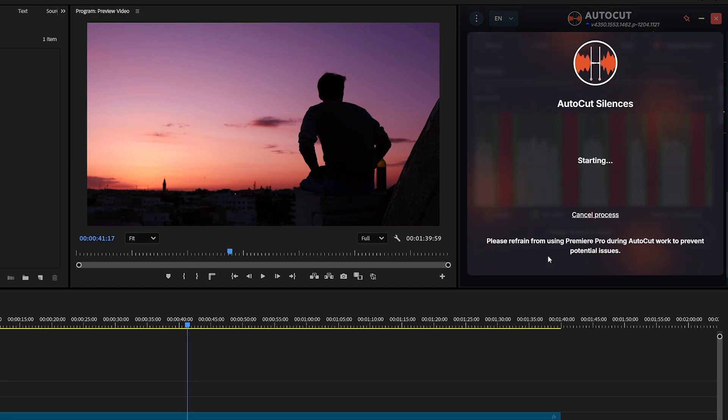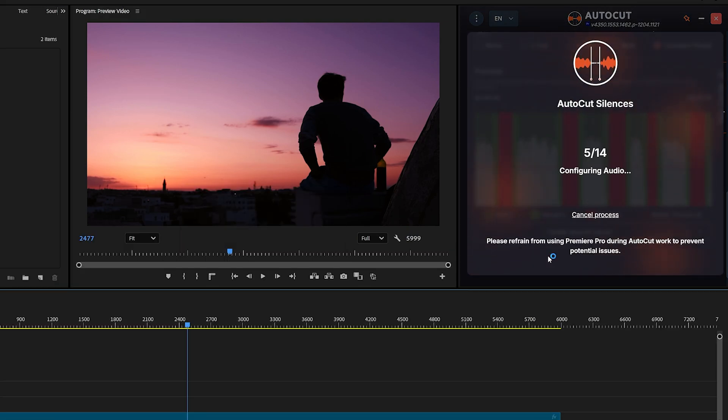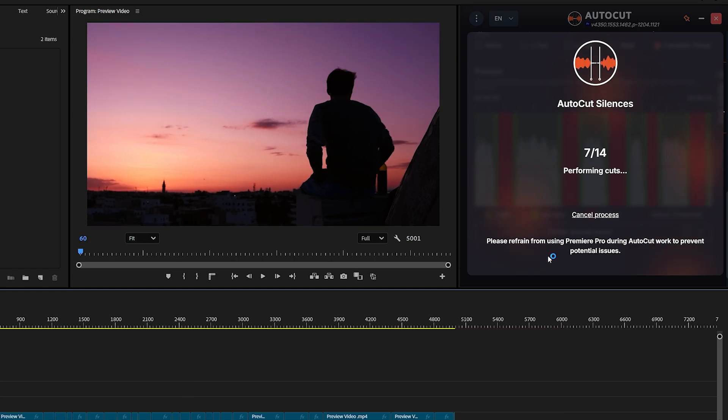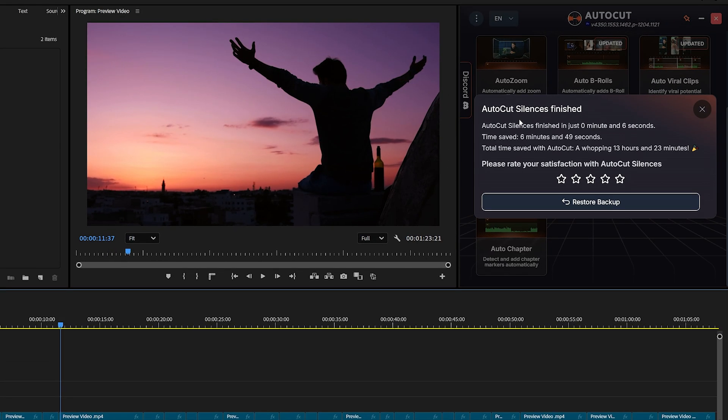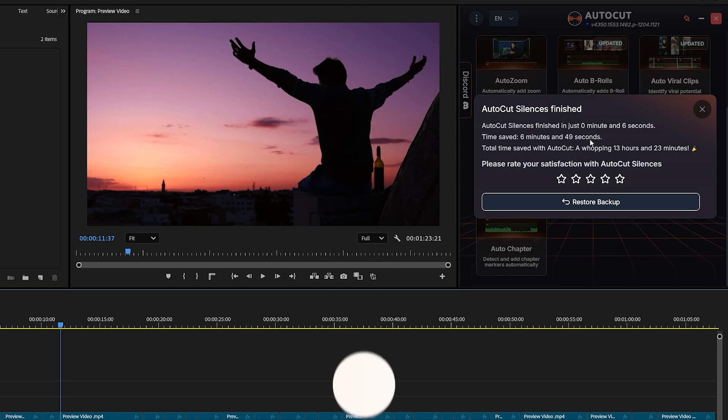AutoCut will process everything in just a few seconds to a minute, depending on your audio length and internet speed. And boom. Sorry, we are going off track. All the silences in my audio are gone. And yes, it also cuts the video automatically to stay in sync with the audio. AutoCut even shows you how much time it took to perform the task and how much time it saved you. Just look at what it's done. That's amazing. It removed all the silences from the audio effortlessly.